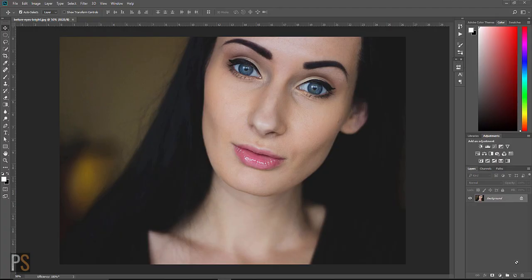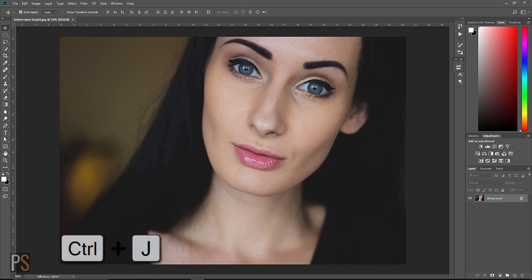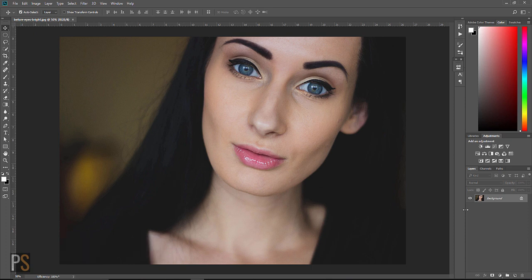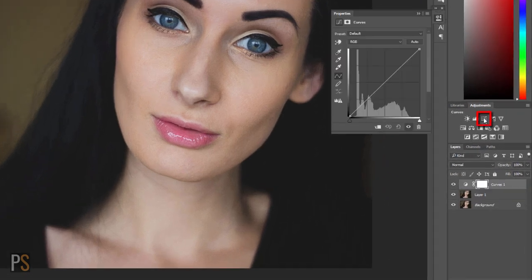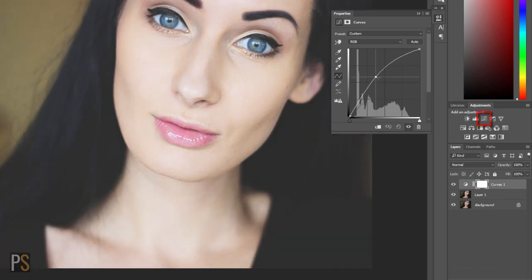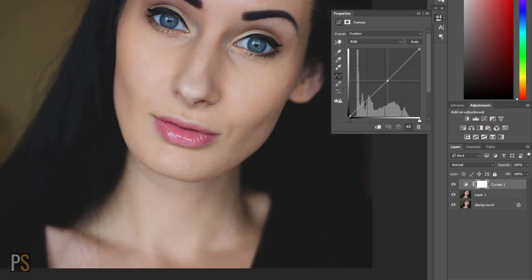Let's get started and brighten eyes in Photoshop. The first step is to create a duplicate layer — Control or Command J on your keyboard. When we have our duplicate layer, we want to then go ahead and choose our curves adjustment. This is so we can add light into the image. Clicking here, we can now push the line up and you can see we're adding light into the image.